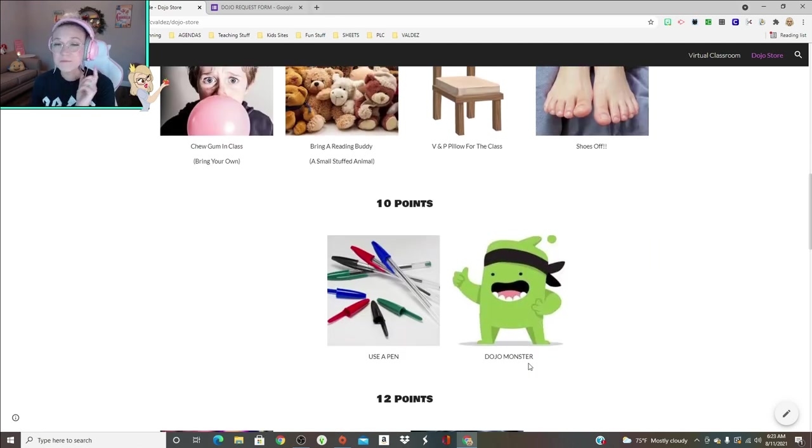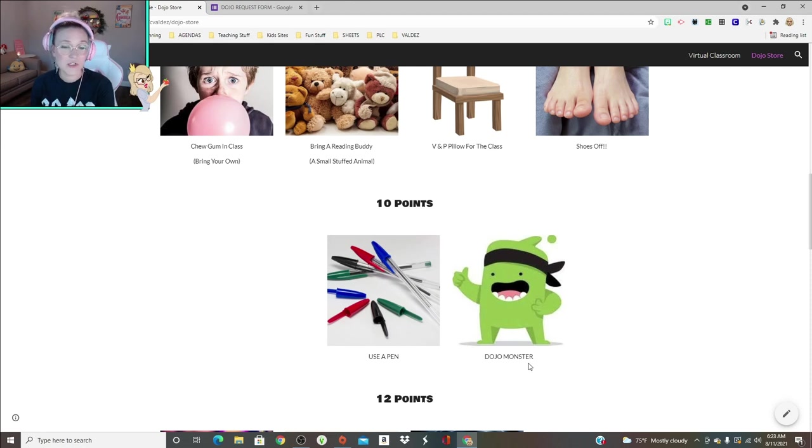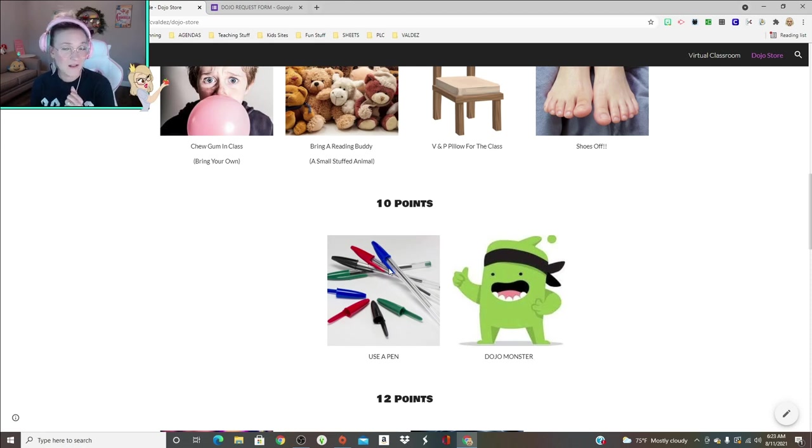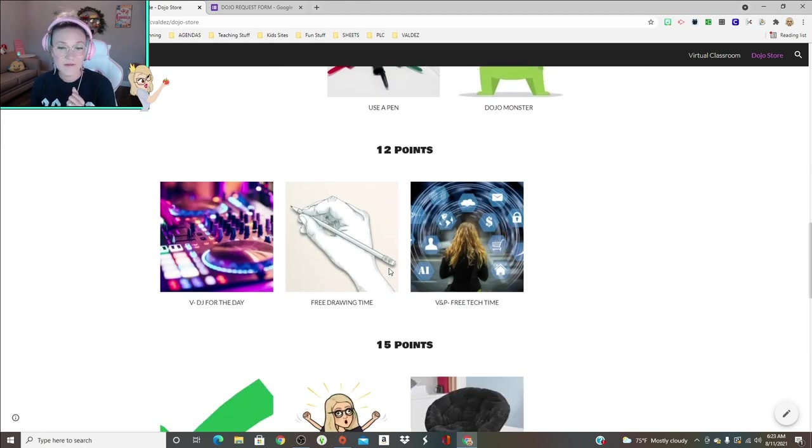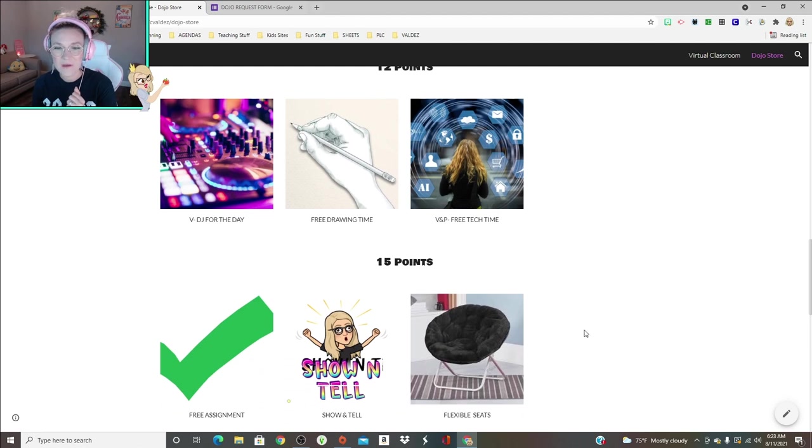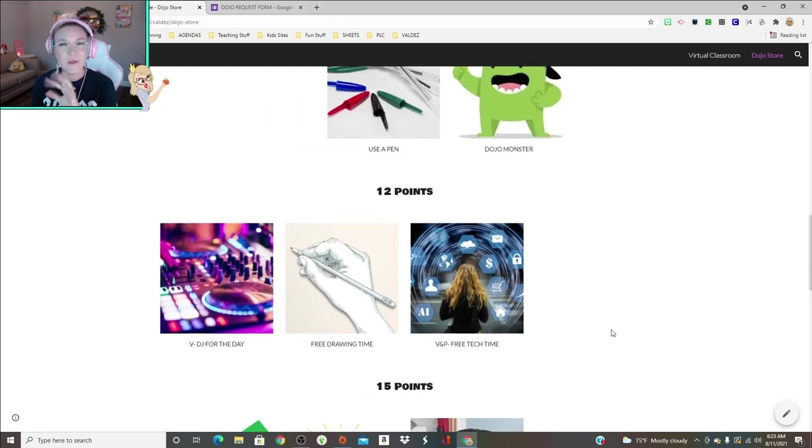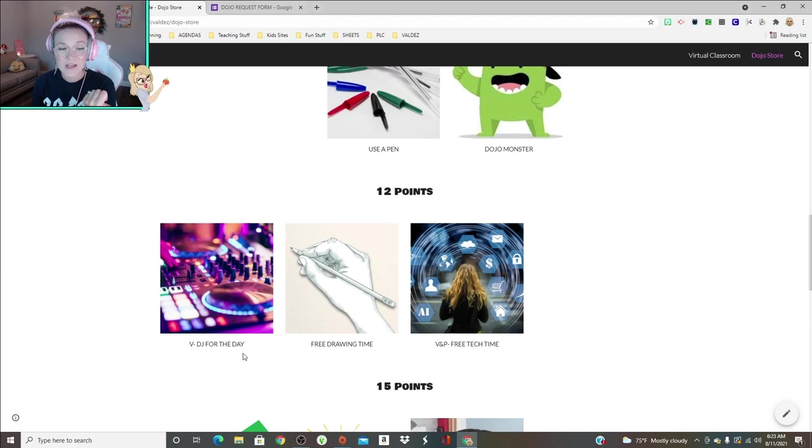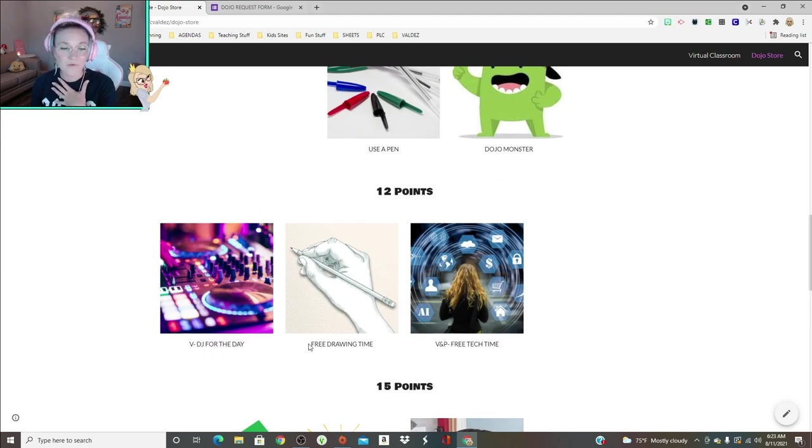Ten points they can change their Dojo monster, which is something that you the teacher would need to do. Using a pen in class instead of a pencil. I'm gonna be adding a prize box to this. I think I'm gonna do 12 points, actually maybe we'll do 15 just to make it a little bit more pricey.